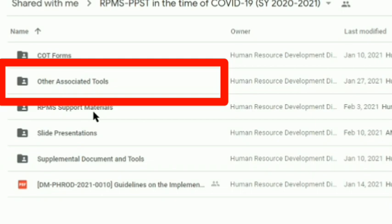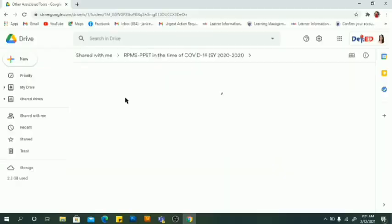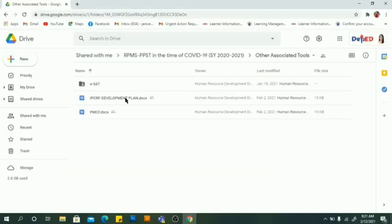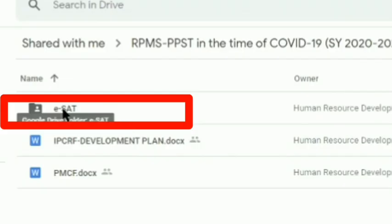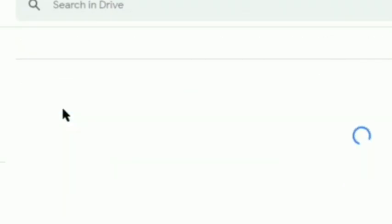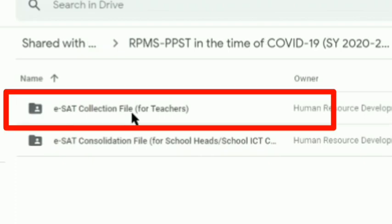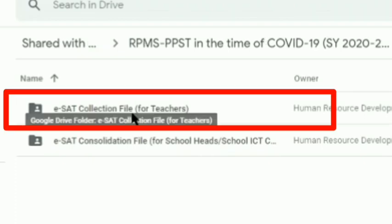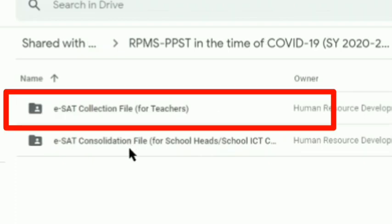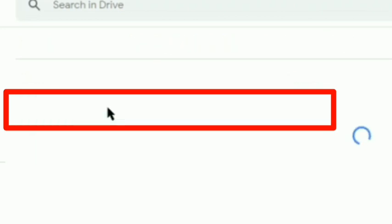Next, go to 'Other Associated Tools' and find the ESAT form. You will see the ESAT collection file for teachers and for consolidation. Go to the file for teachers.